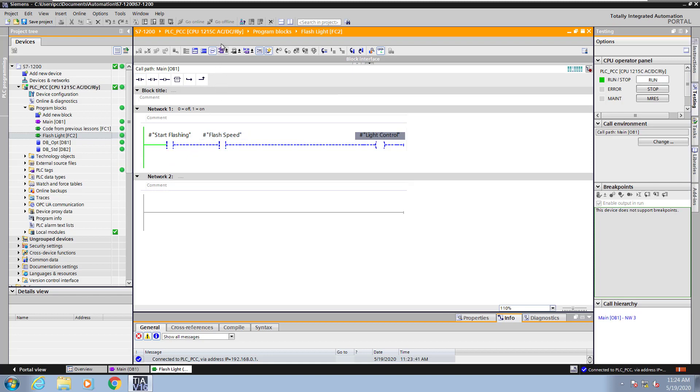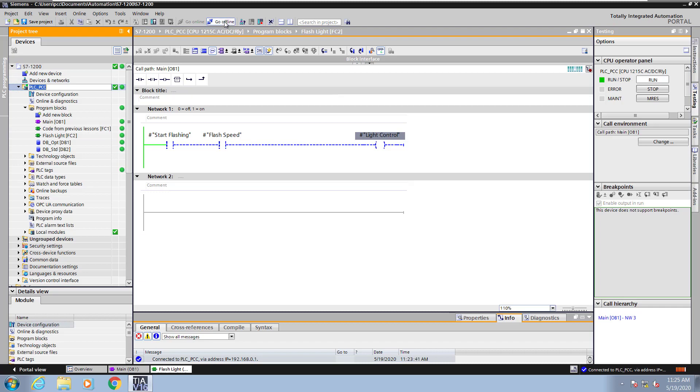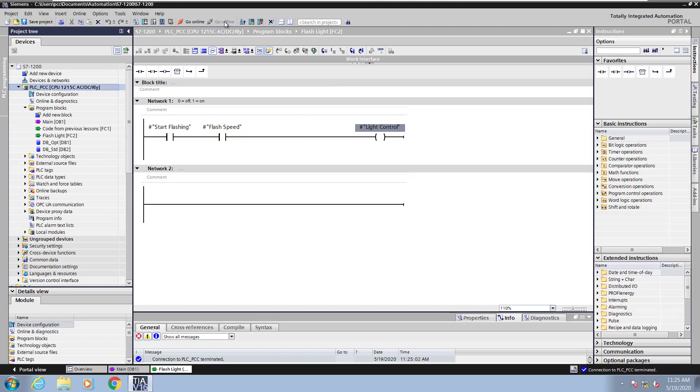Next I will select my PLC and go offline. And this concludes the lesson on functions part 2.